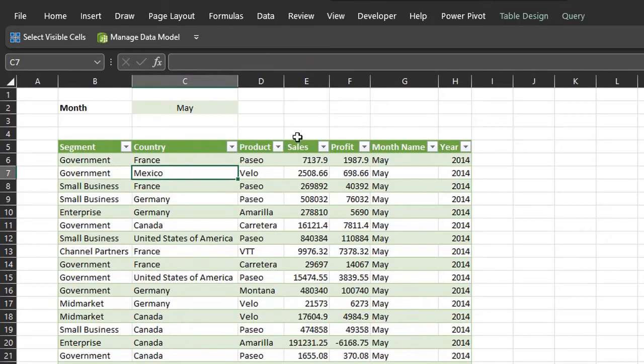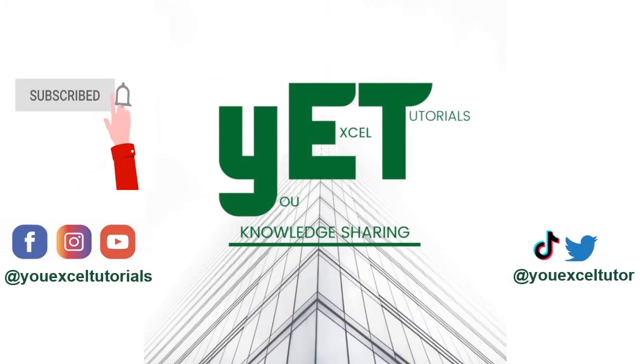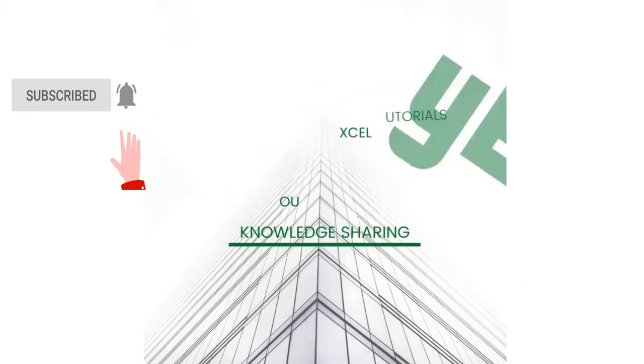If this sounds interesting, keep watching. Please subscribe if you haven't and don't forget to click the like button. Thank you.